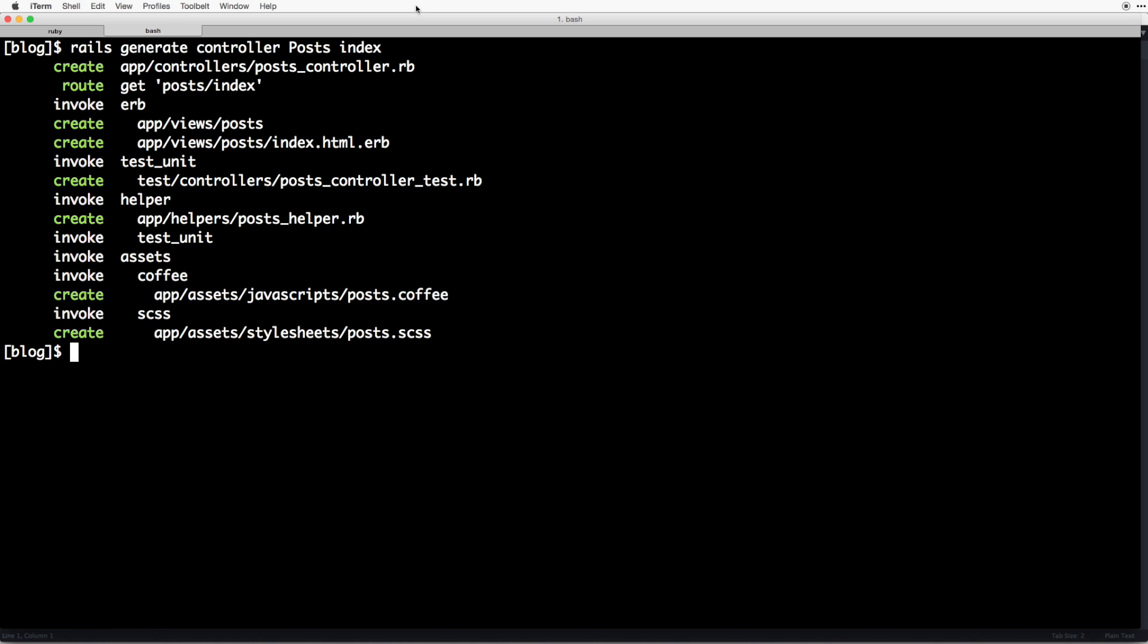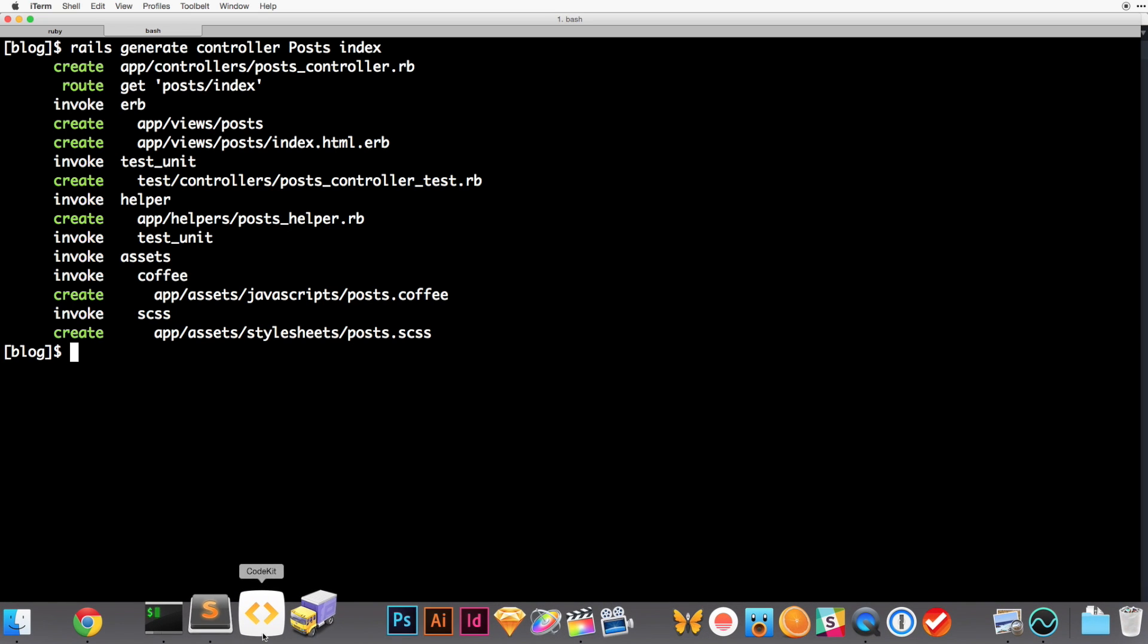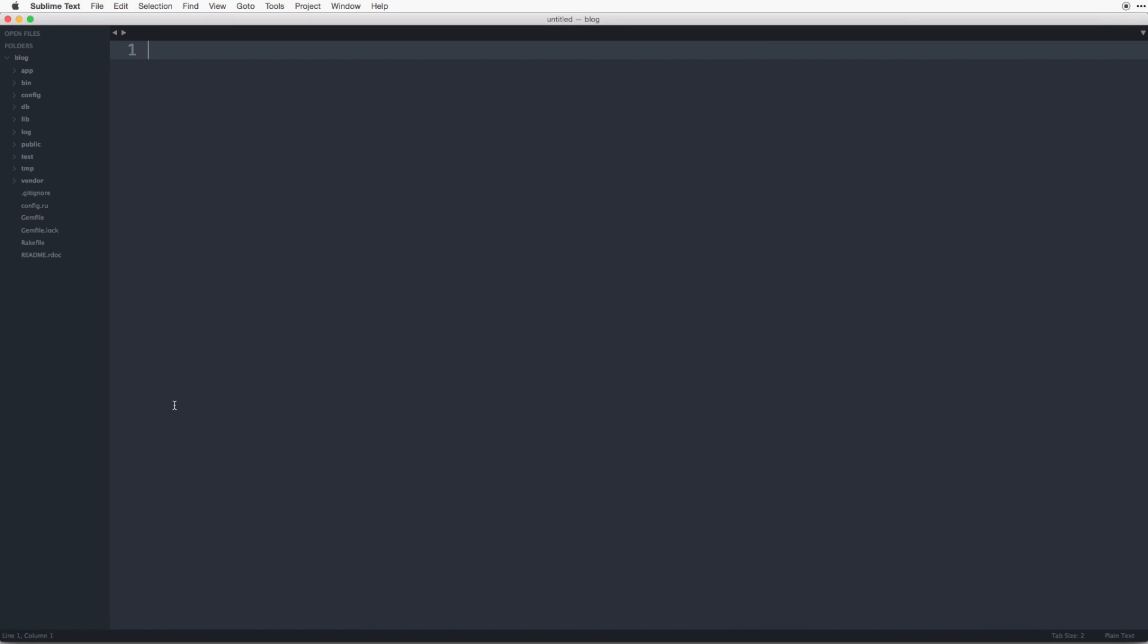So first off you do not need to add this index action. You don't have to add any actions by default. So if you did not include the index action on the generate command it wouldn't create the route or the view files for us. We would need to create those ourselves. So let's pull that up. Let's go under app controllers and post controller.